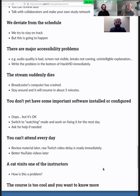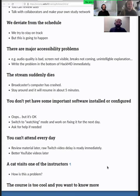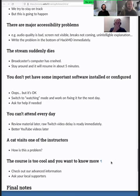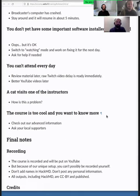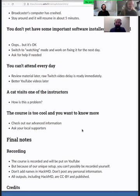If a cat visits one of us, well, that's not a problem — that's actually what we hope happens. If the course is too cool and you want to know more about what we're doing, we have advanced information on some of the lessons. Ask your local supporters and you can find more.